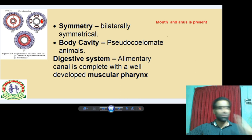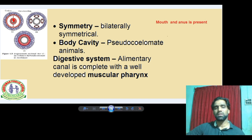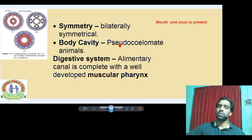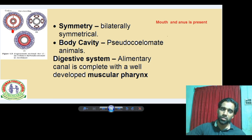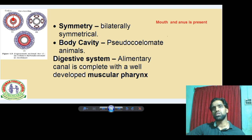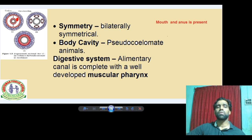Clear. Annelida, Arthropoda, etc. are coelomate. So body cavity in Aschelminthes is pseudocoelomate — the cavity between the body wall and the gut, which includes foregut, midgut, and hindgut of the digestive system. That cavity is the pseudocoelom.